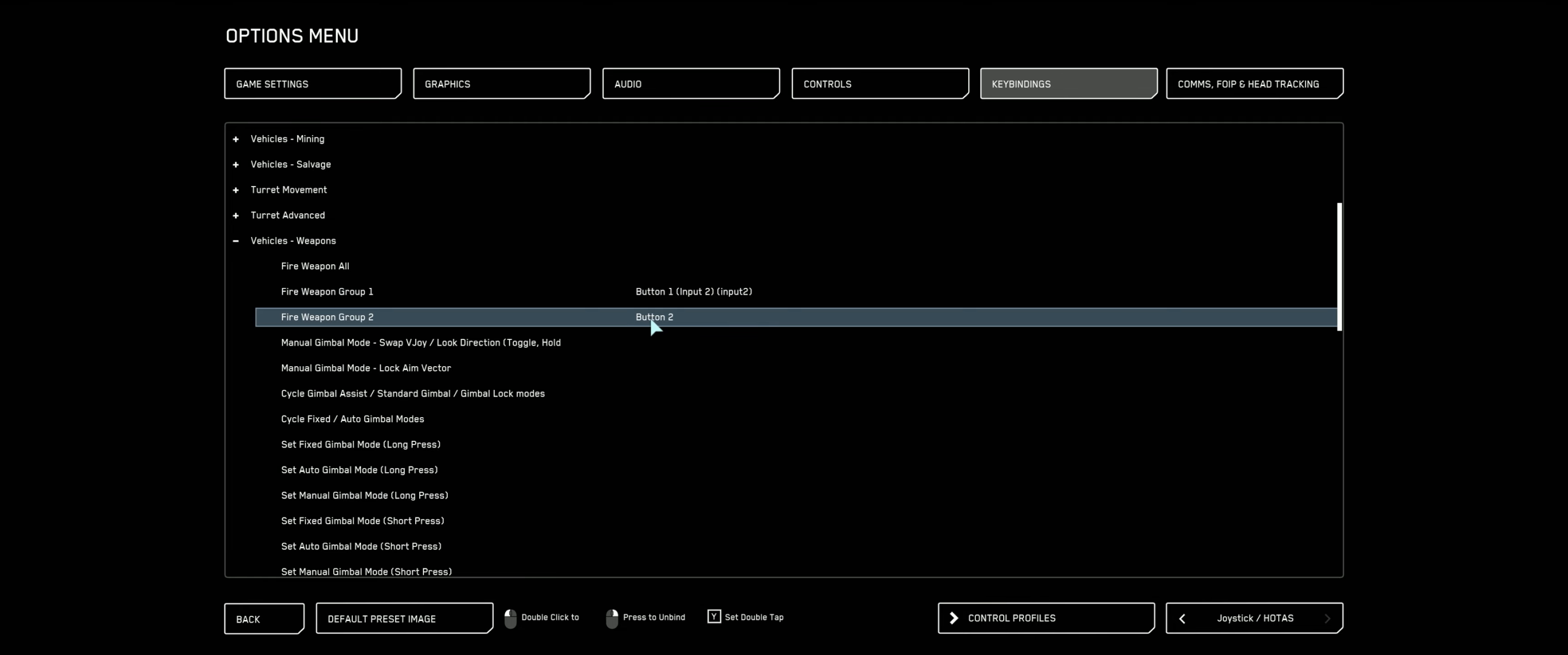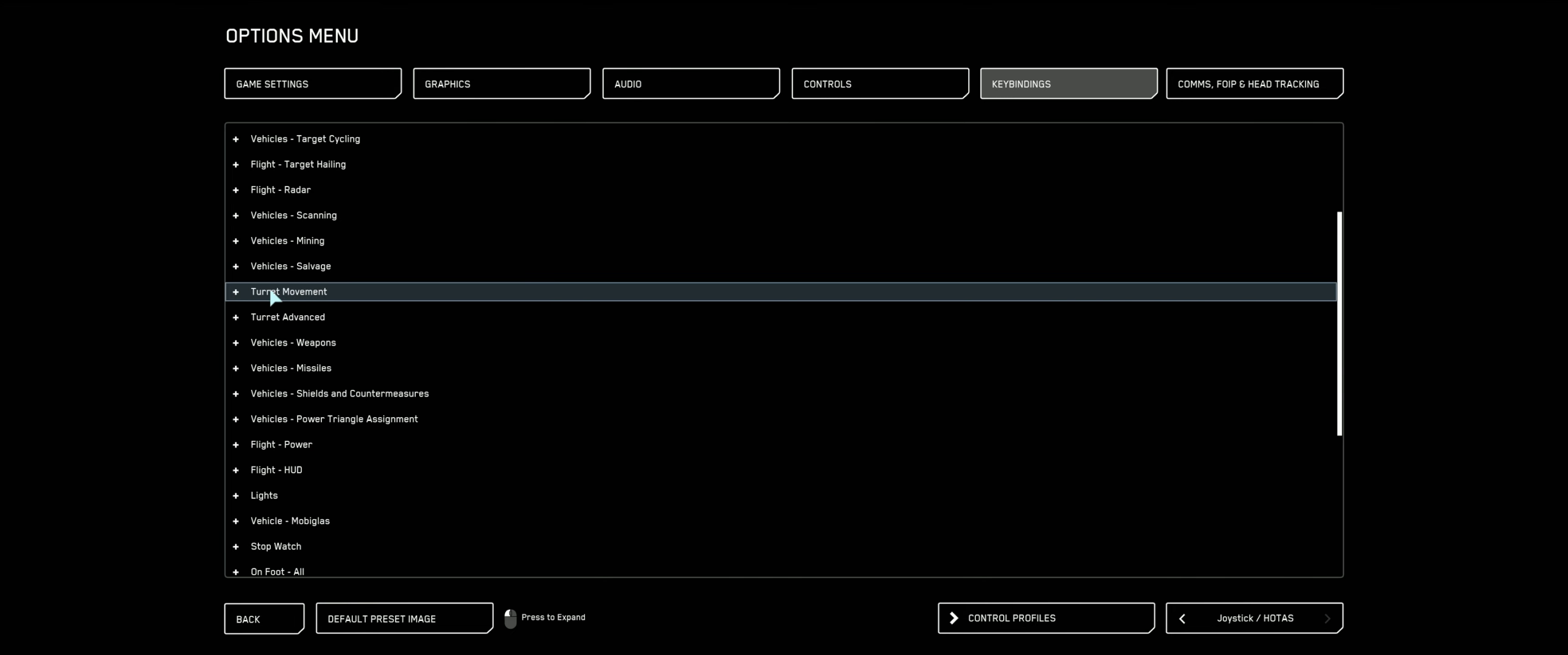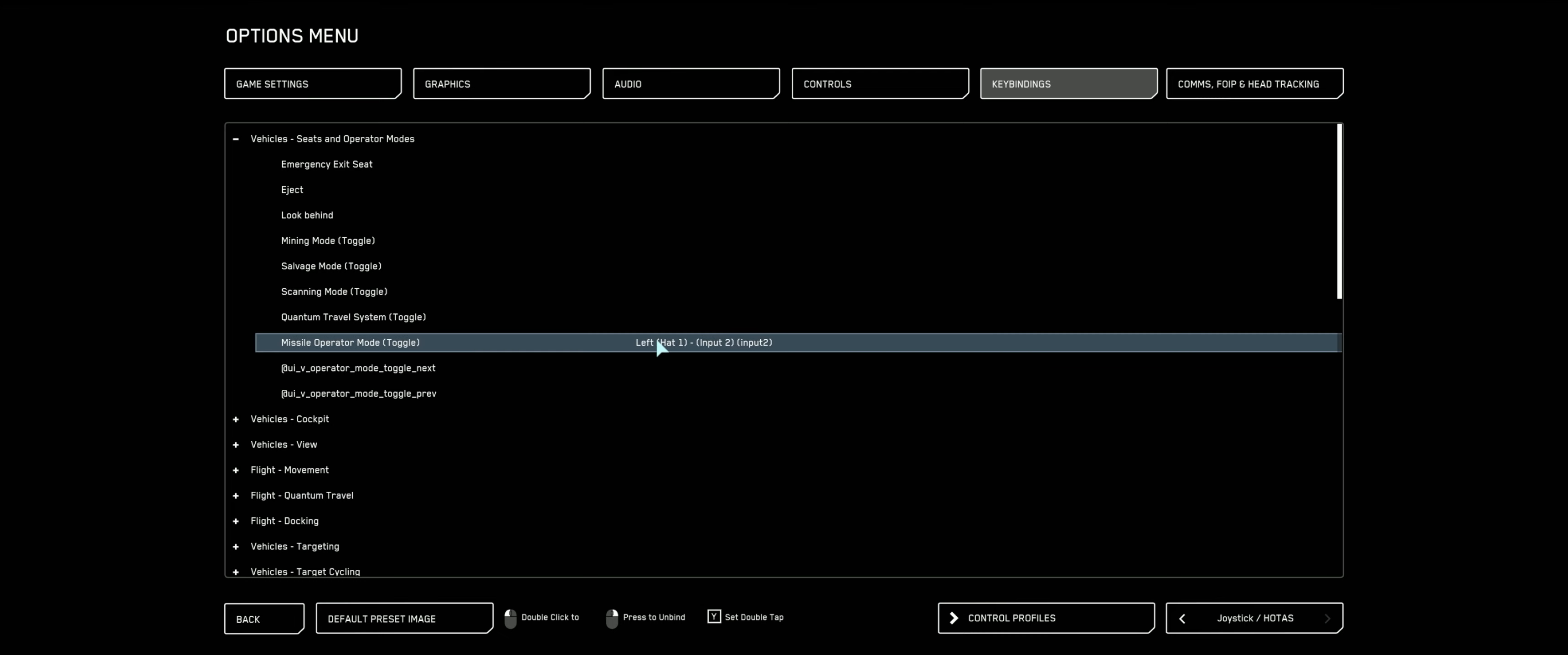Now we're going to bind our second weapon group. I want to do that to my left stick. Answer yes. Great. Alright. So now let's go ahead and set up our missiles while we're at it. So there's toggle for missile operator mode. I'm going to expand vehicle seats and operator mode at the tippy top. Locate the one that says missile operator mode toggle. I'm going to double click that. And I like to use the hat on my right stick. I like to bump that out towards the left. And that's how I tell Star Citizen I want to go in missile operator mode or bomb drop mode if you happen to be flying in an A2.